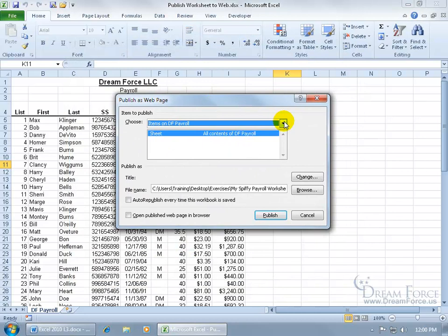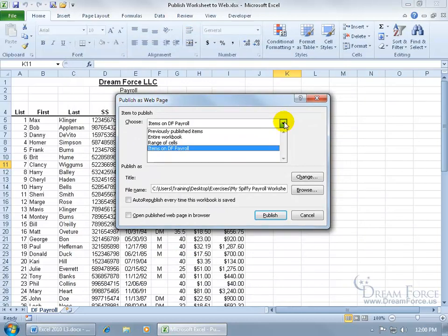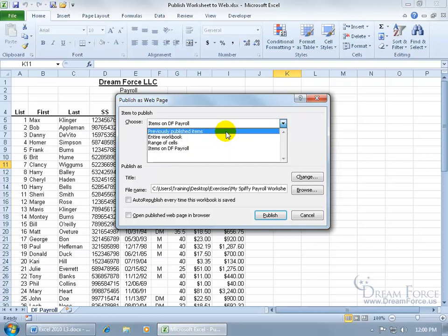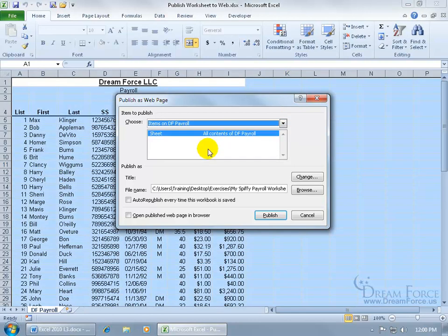And then you can choose the items on DF Payroll, a range of cells, the entire workbook, or previously published items. I'm going to say the items on DF Payroll, which is the worksheet here. And then I can select it down below if there were additional items.